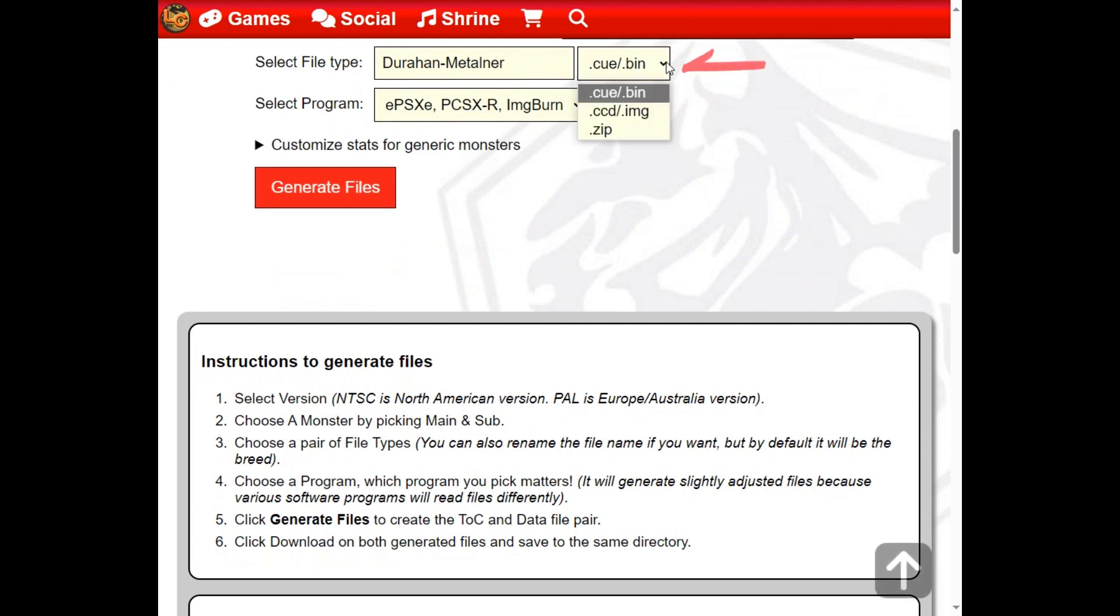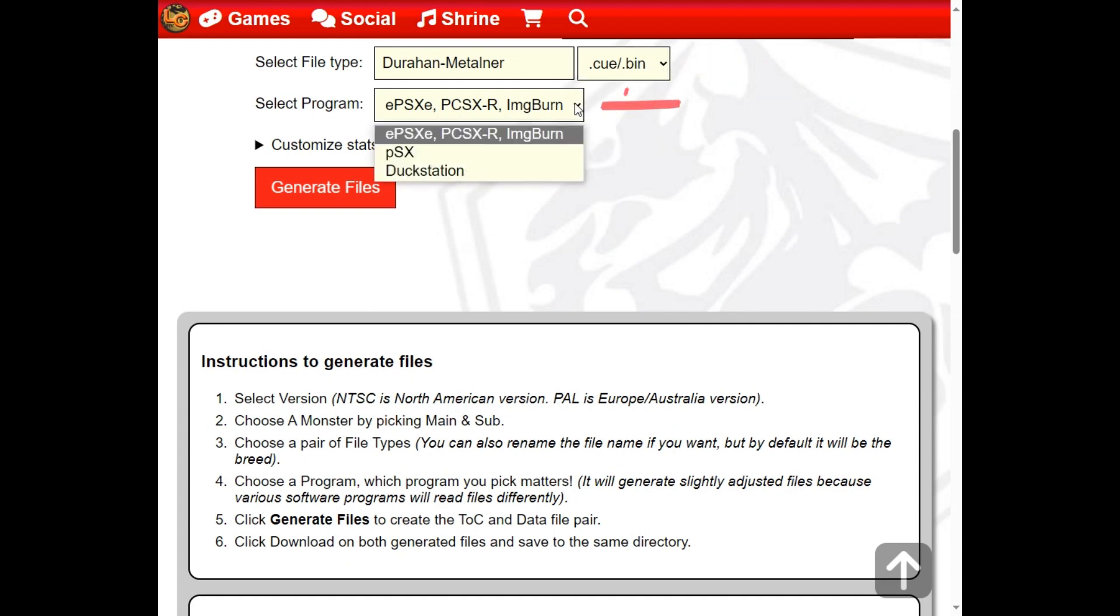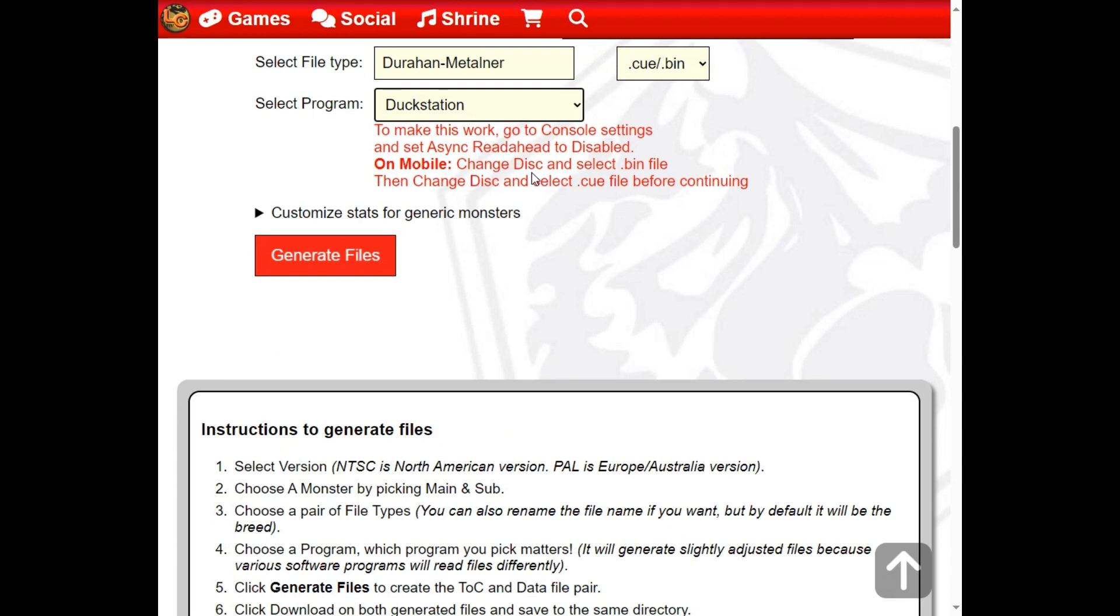Next, we will choose the file type we want to create, which can be used by certain programs. If you're going to burn a CD, choose the top selection with Image Burn. However, for this demonstration, we're using the DuckStation emulator.